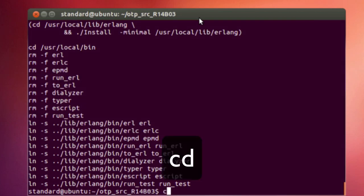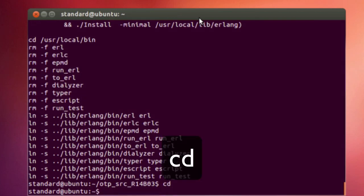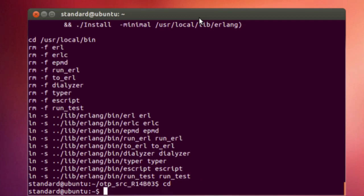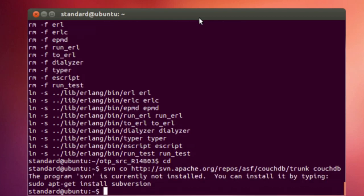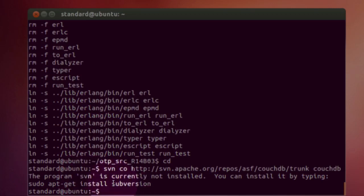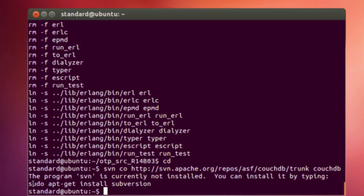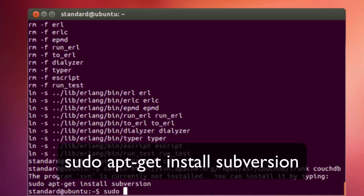And now that we're done with Erlang, we're going to go back to the root directory, and now we can actually start installing CouchDB. So the first thing we're going to do is get the source code. Now what I am typing in right now will fail, but I'm doing it just so I can show you a nice feature of Ubuntu. As you can see, I do not have SVN, which stands for Subversion installed, so Ubuntu actually tells me exactly what I need to type in in order to install Subversion.